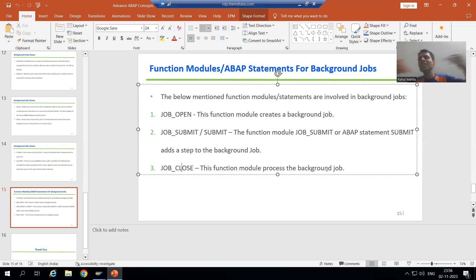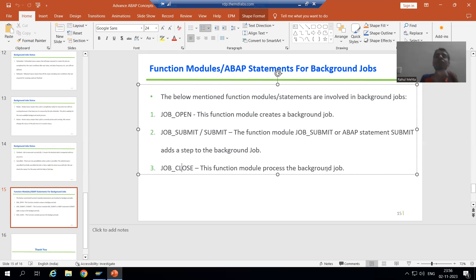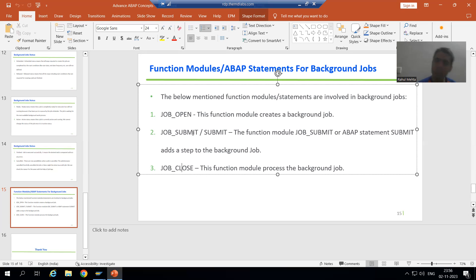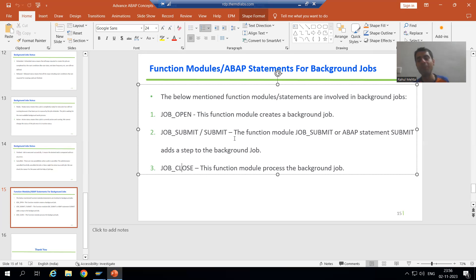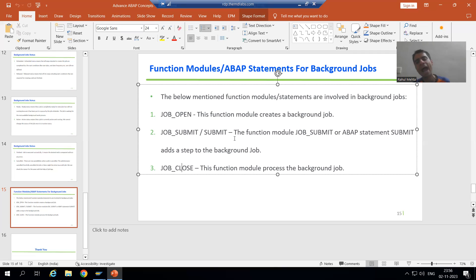Rather than JOB_SUBMIT, we can also use the ABAP statement SUBMIT. We will cover the difference between both during the practical part.